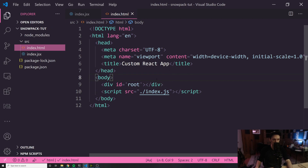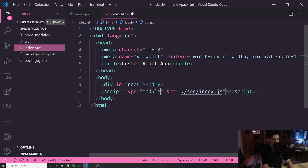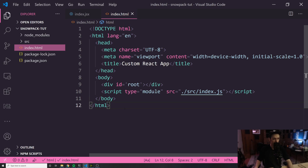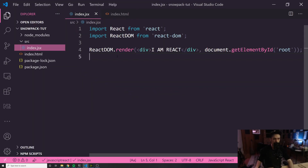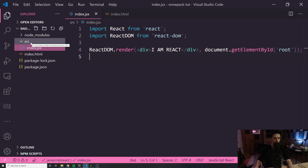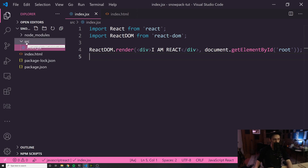The index.html file should be at the root level, not inside the source folder, so I need the script source to be /source/index.js. The last thing I need to do is add type equals module to tell the browser we're using ES modules, because ES modules are supported by default with Snowpack. And now we get 'I am React' rendering in the browser. Without Create React App we just created our own React application from scratch using the React library — Snowpack is our build tool and it's fast, amazing, and easy.